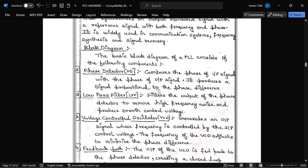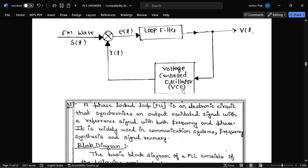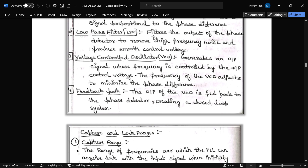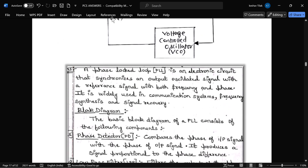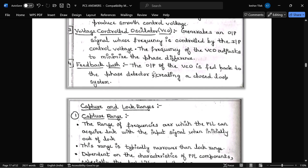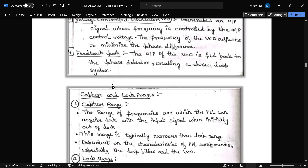The phase detector produces a signal proportional to the phase difference. The next component is the low-pass filter, which filters the output of the phase detector, removes high-frequency noise, and produces a smooth control voltage. The next component is the voltage-controlled oscillator (VCO), which generates an output signal whose frequency is controlled by the input control voltage. The fourth component is the feedback path, where the output of the VCO is fed back to the phase detector, creating a closed-loop system.